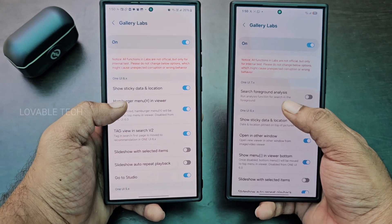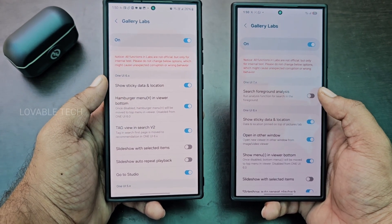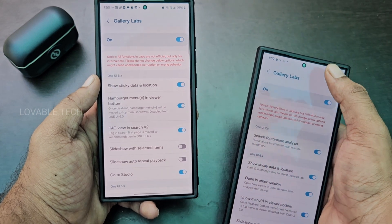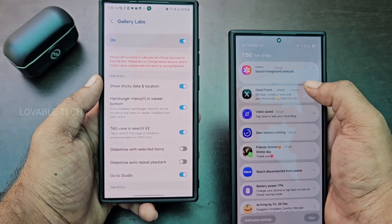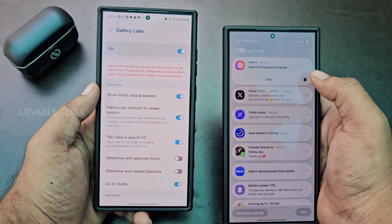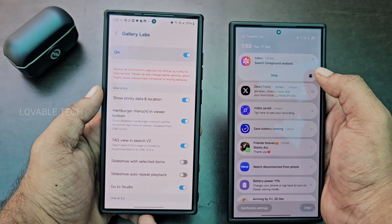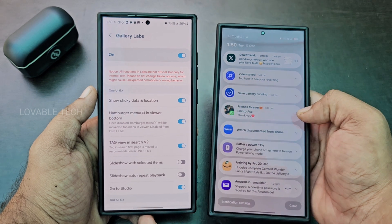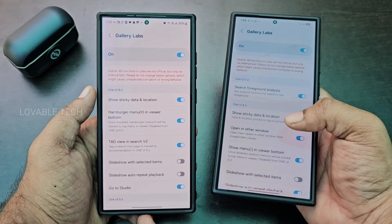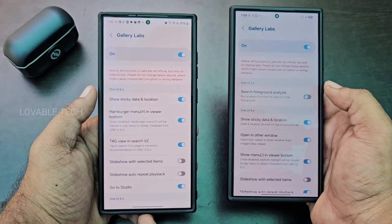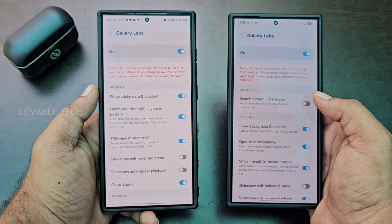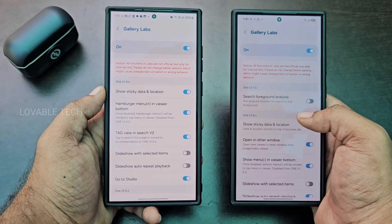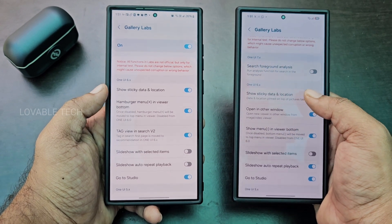In One UI 7 alone, there is a new Search Foreground Analysis toggle. When enabled, a new persistent notification appears — it's not entirely clear what this means, but it stays active in the notification panel and can be stopped. Future updates may clarify what this option does.